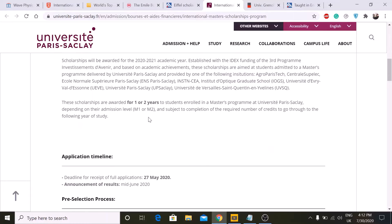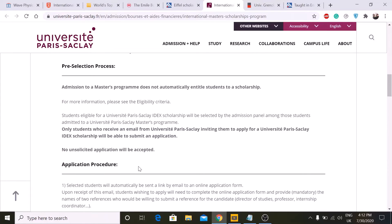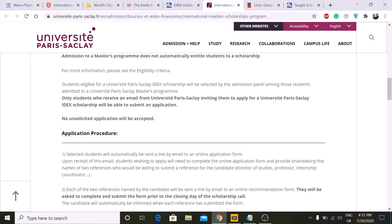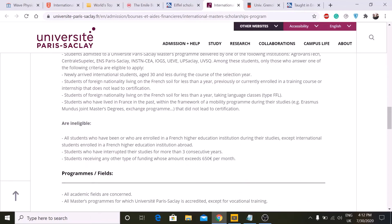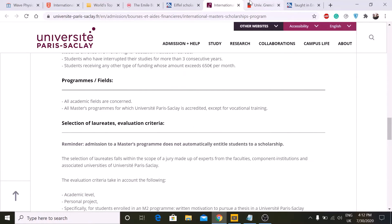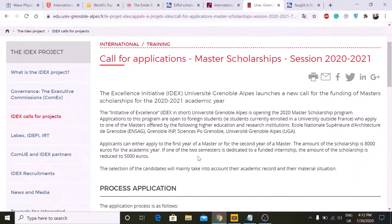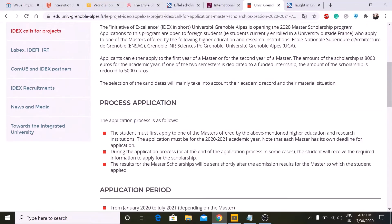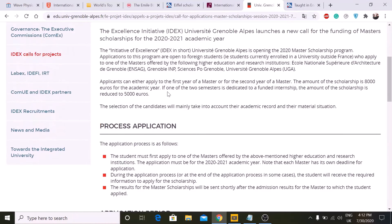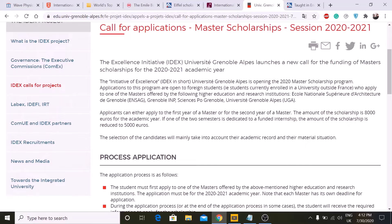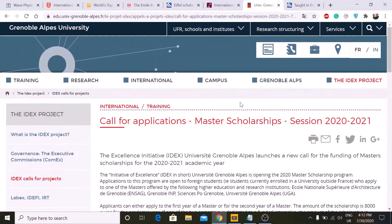There is also another scholarship — a very good one worth 10,000 euros for one year. I will put the link in the description below so you can read all the details. There is also another scholarship for which you have to apply between January and July, worth 8,000 euros for one year.